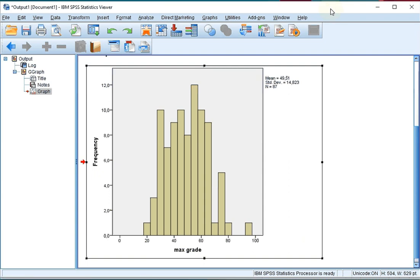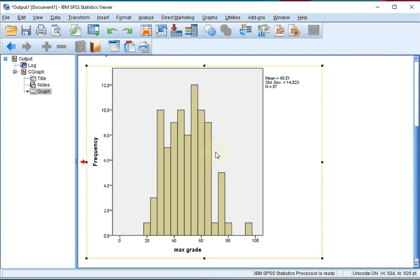Welcome, in this video I'm going to show you how you can convert a histogram into a frequency polygon using SPSS. If you don't know how to create a histogram, watch one of my previous videos on how to generate a histogram with SPSS.